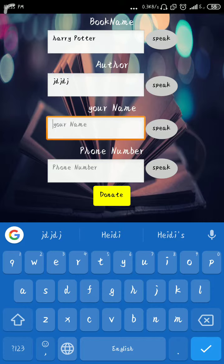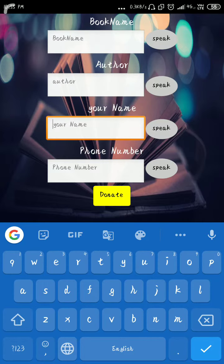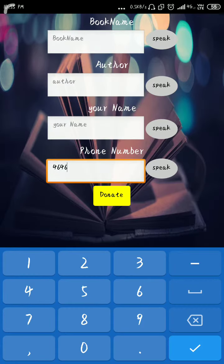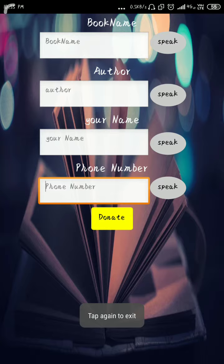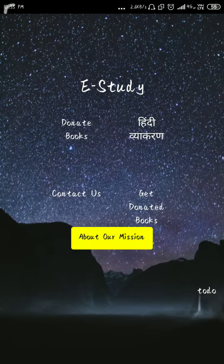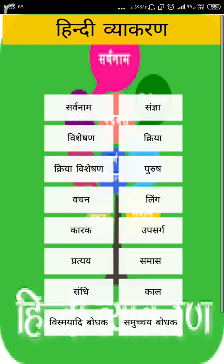I'll just put in some information and click on donate book. Here you can see the book is donated and this will go to my web server.